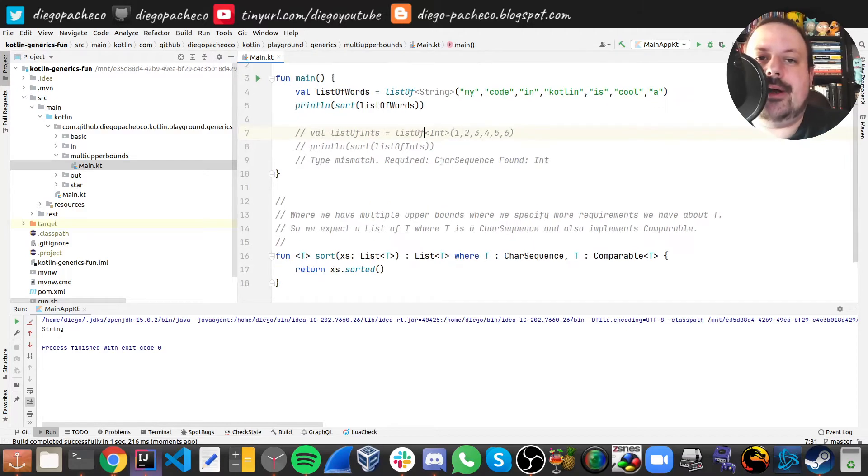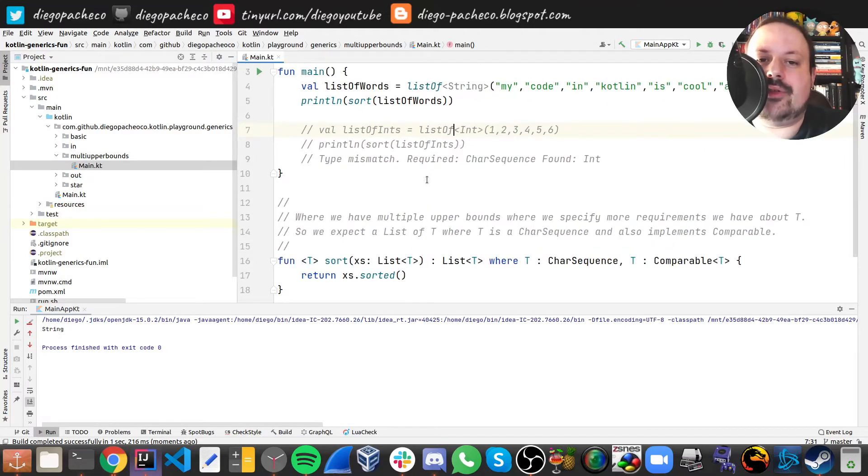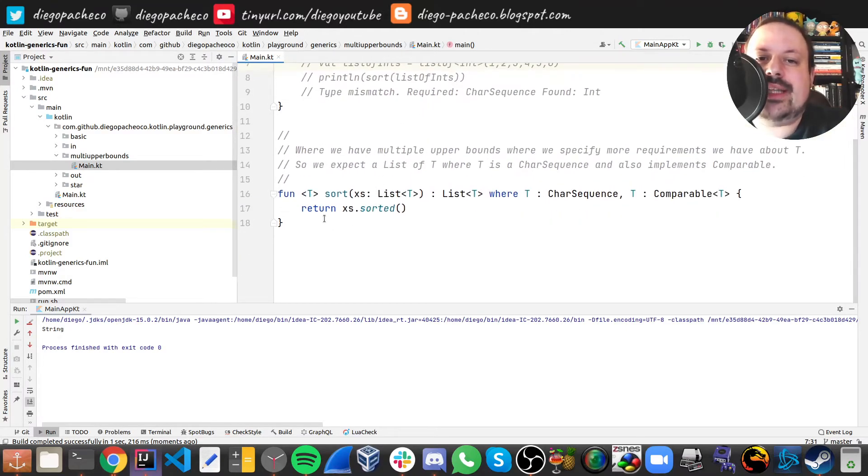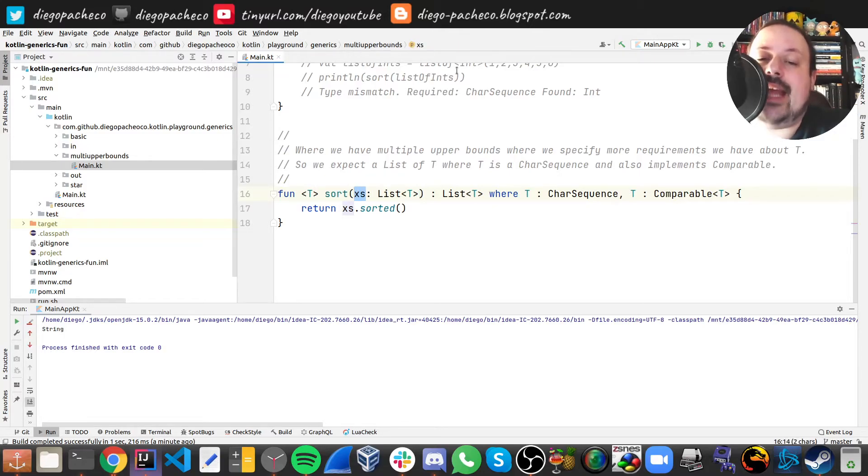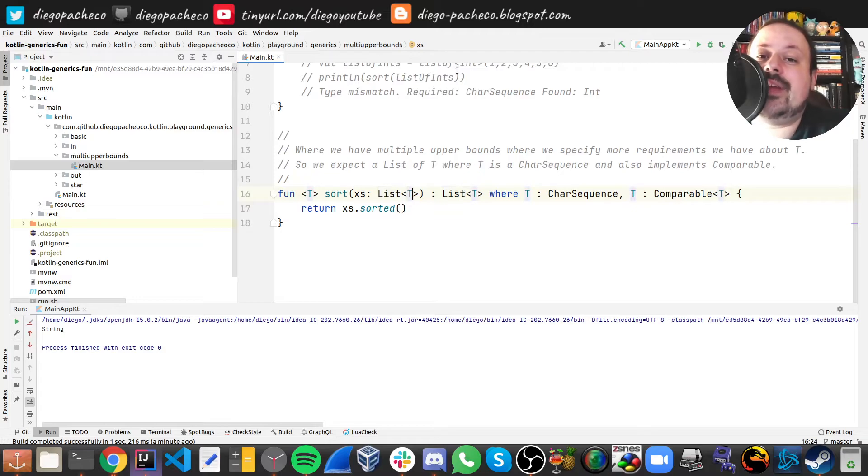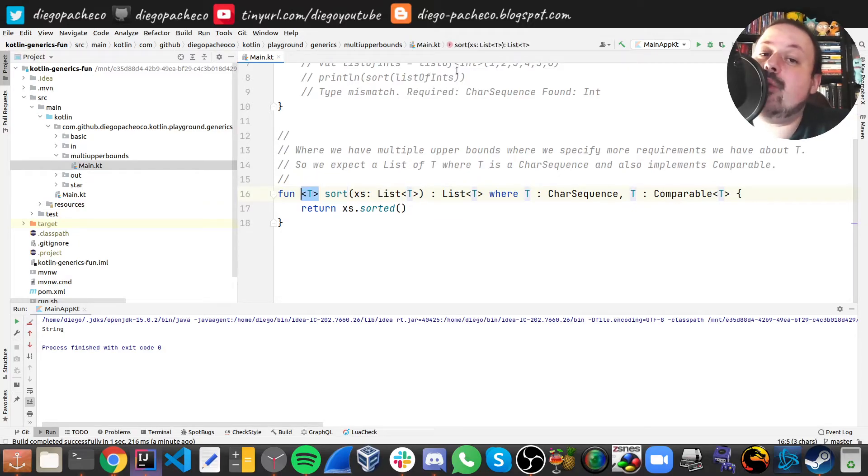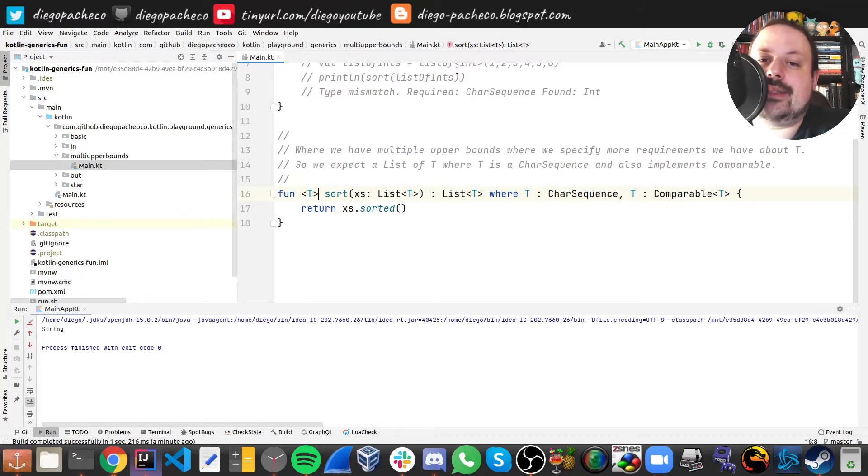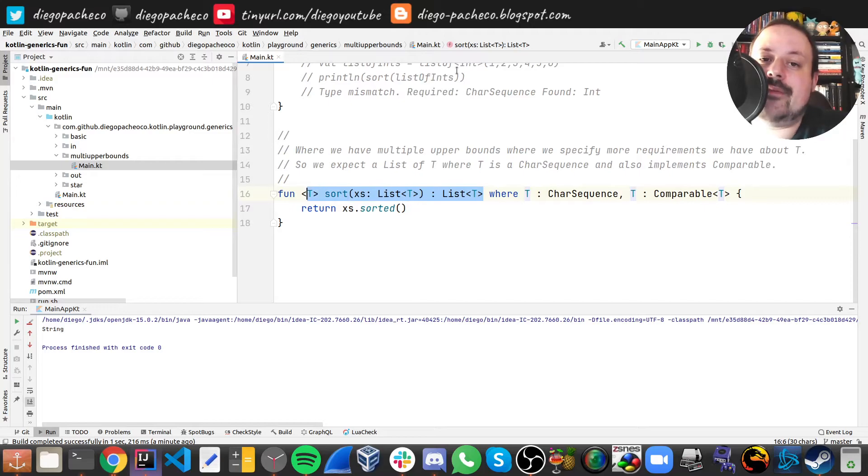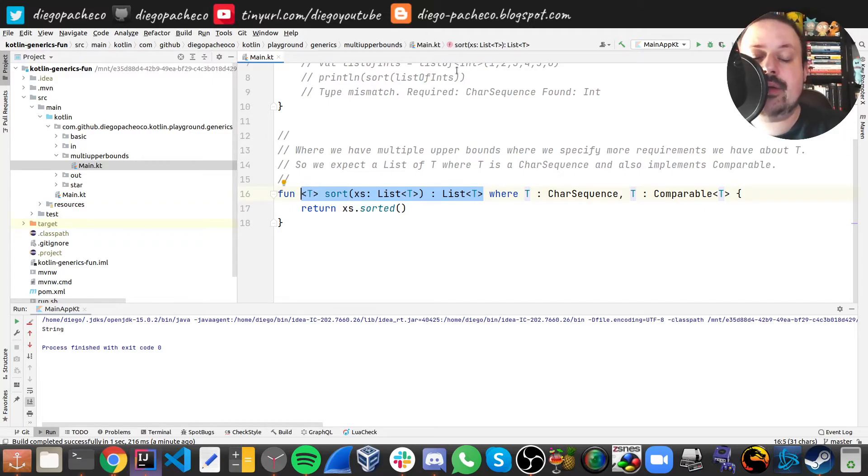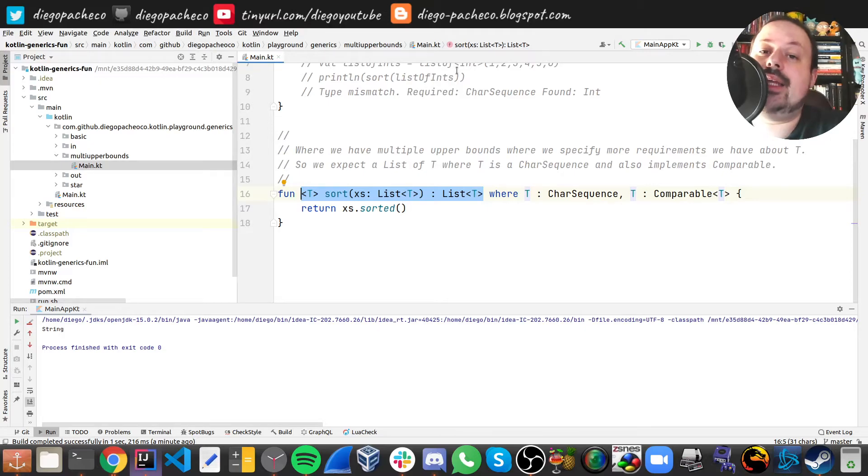So let's say here we are sorting a list and this list is called xs. We're receiving a list of T whatever it is, but then we want to specify what T is. Let's first understand the signature. The signature is kind of here. We are dealing with a generic T, it is a list of T and the result is a list of T.